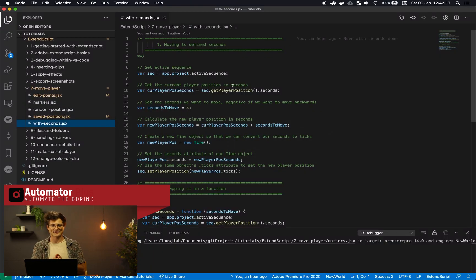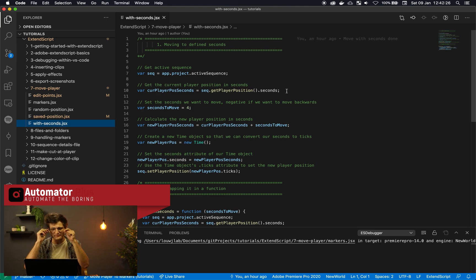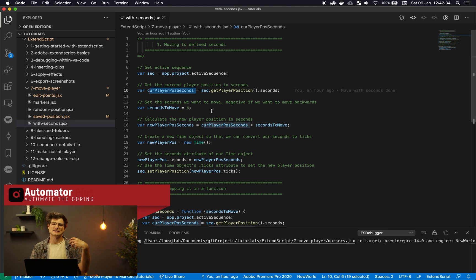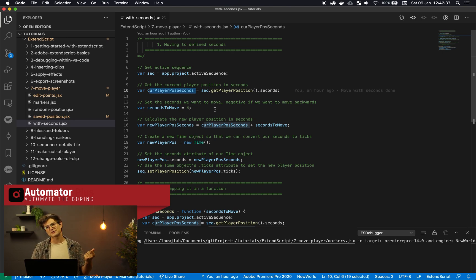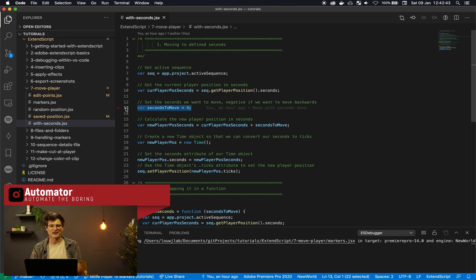We've got this ExtendScript file and basically what we're going to do is move the playhead left and right given how many seconds you want to move — super simple actually. We've looked at most of these methods, but this time we're actually going to use current player position seconds. So instead of using ticks, we want to use seconds so that we can specify the seconds to move and not have to do all of that math.